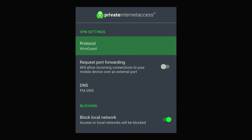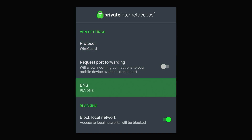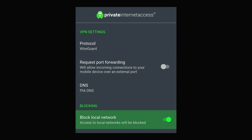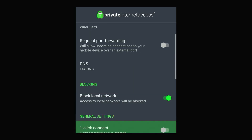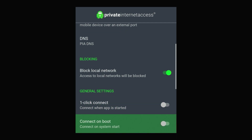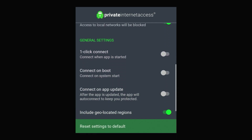In the settings you've got your protocol and other VPN settings at the very top, and you've also got network blocking so other devices on your network can't see the VPN device, and below that you've got other general settings.